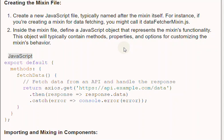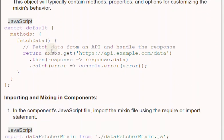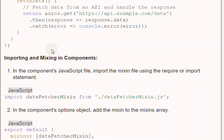This object will typically contain methods, properties, and options for customizing the Mixin's behavior.